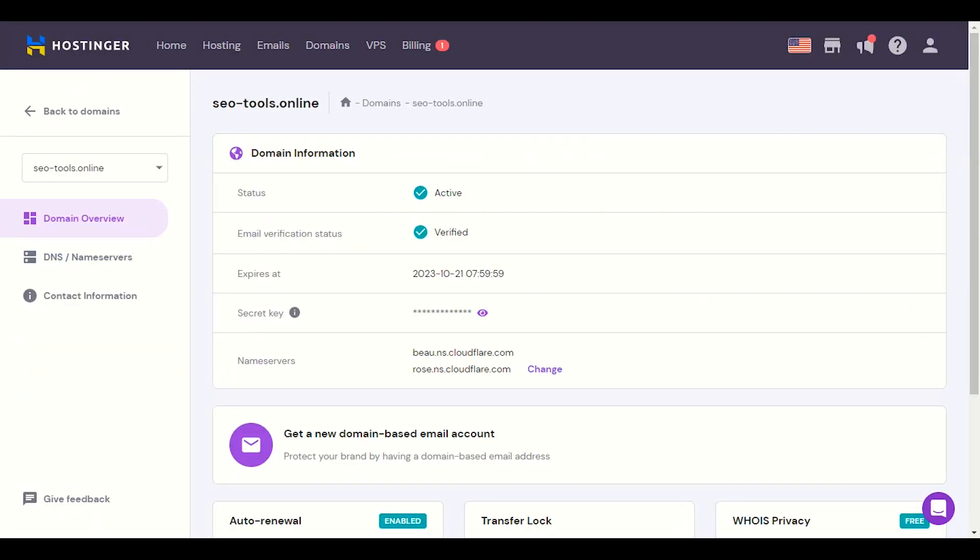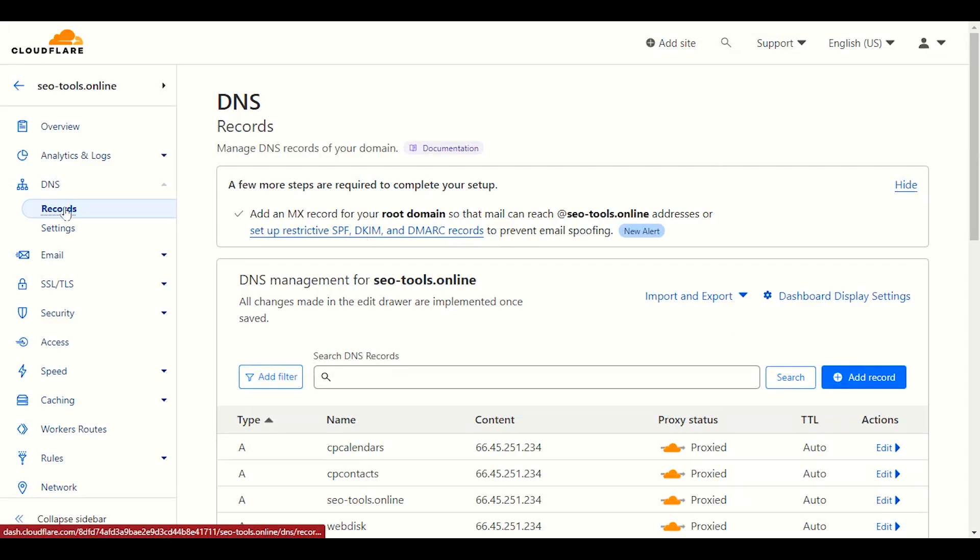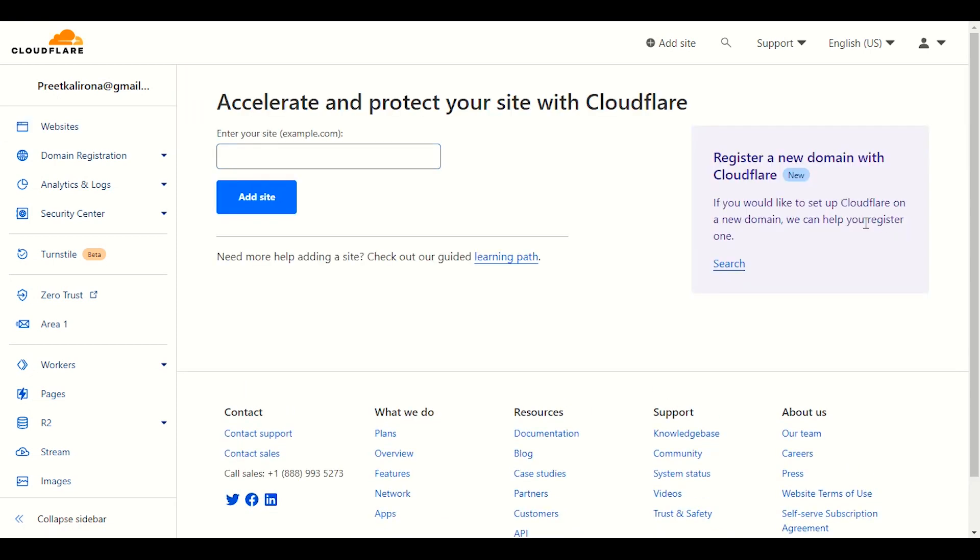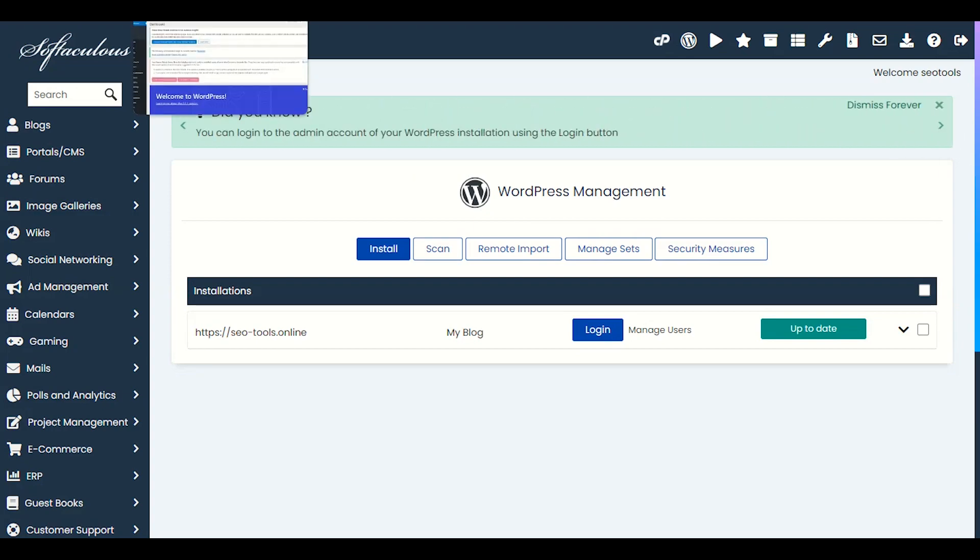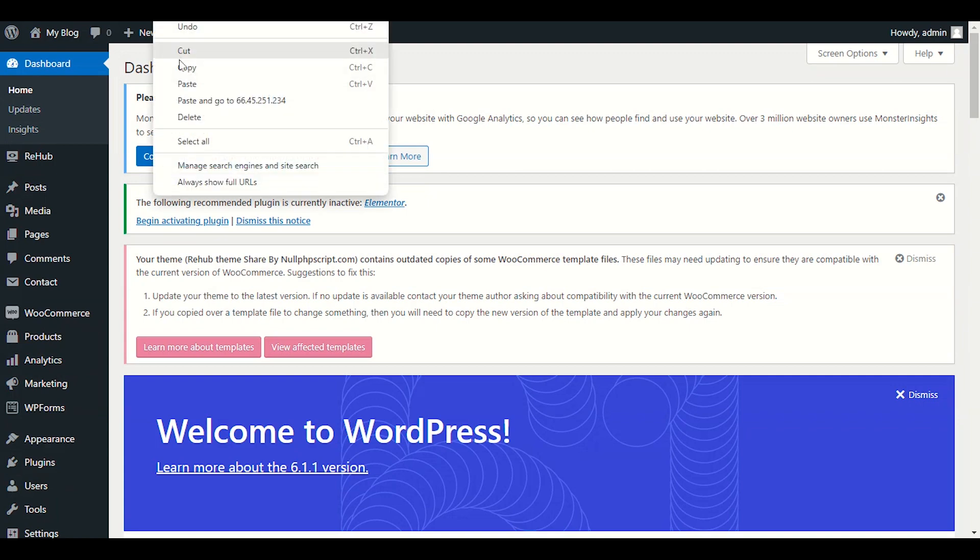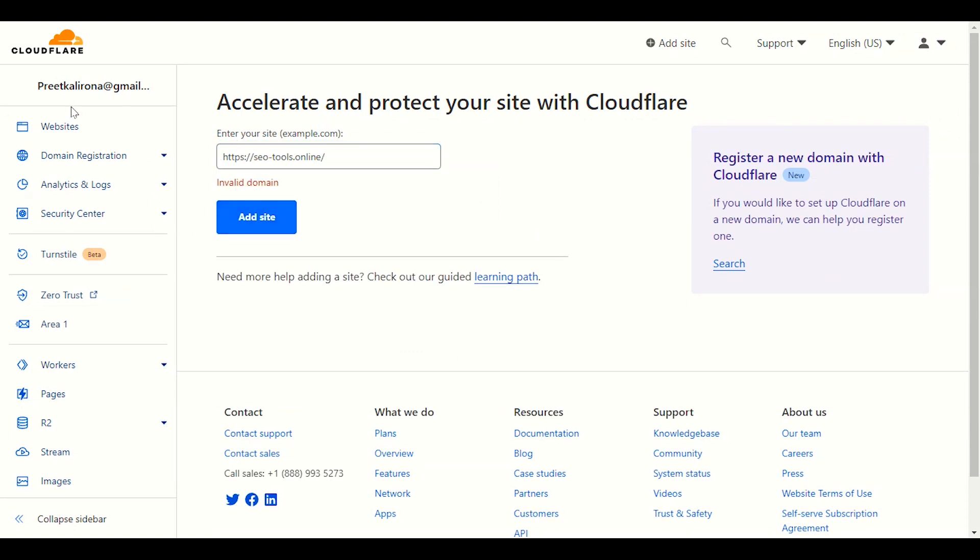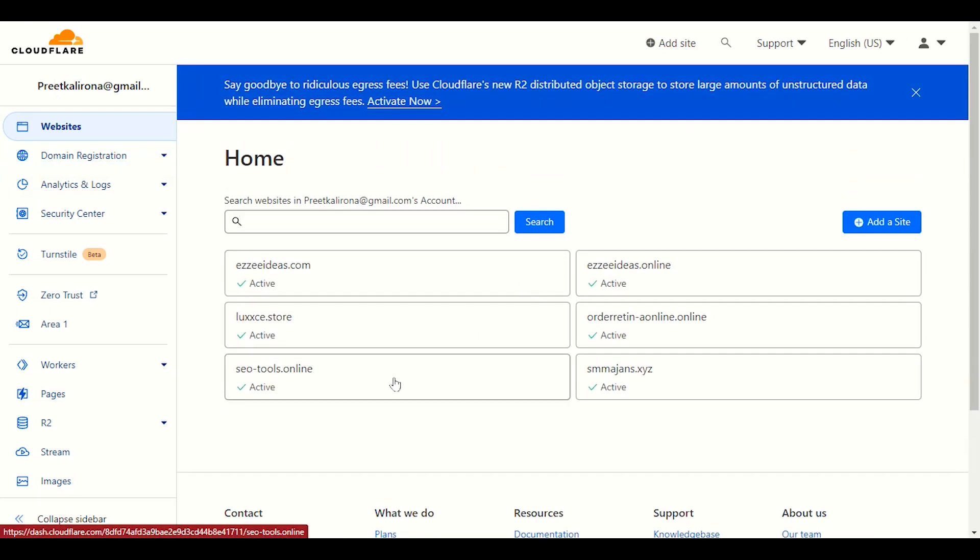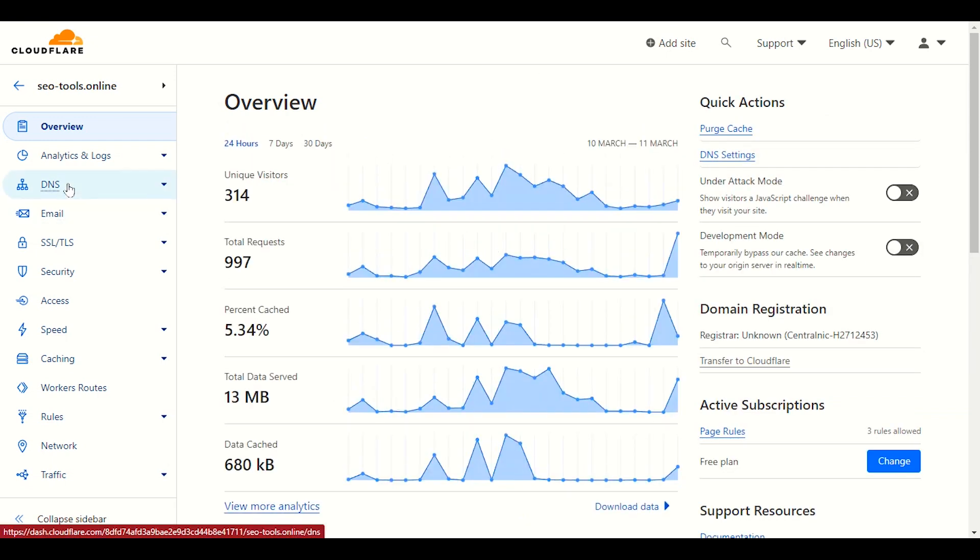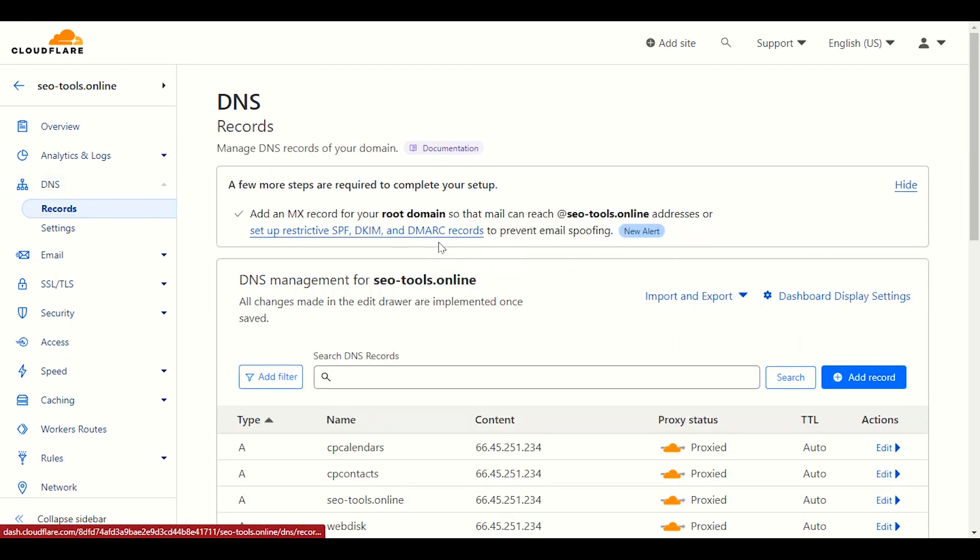For example, I have this domain with Hostinger. I will click DNS and name server. First of all, if you did not have Cloudflare yet, you have to add a site, you have to enter that site name. I will copy my domain here, I will go back to Cloudflare, I will paste my domain here. Once you enter your domain name, next step, it will auto find your DNS, what DNS is on your record, on your hosting, on your domain.